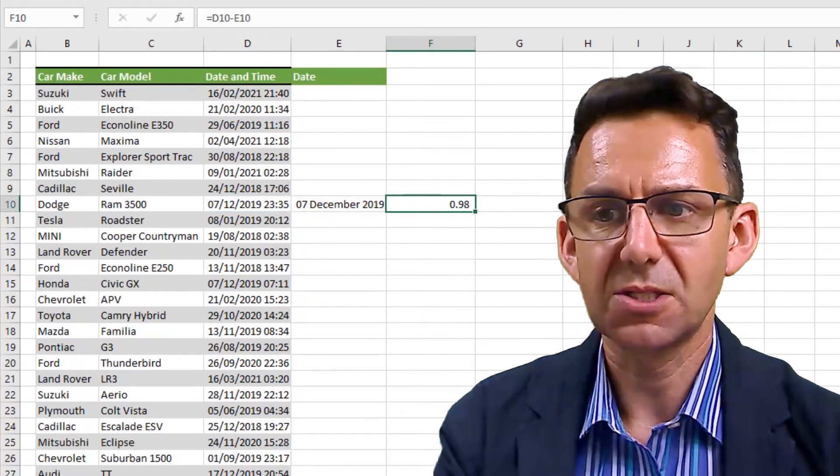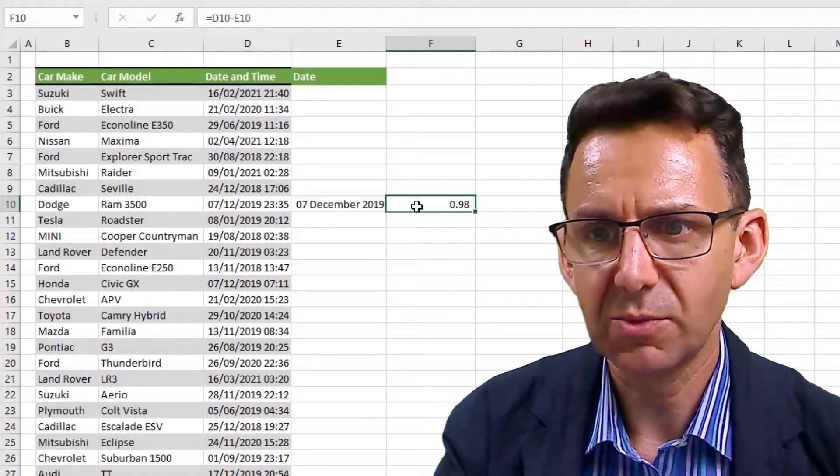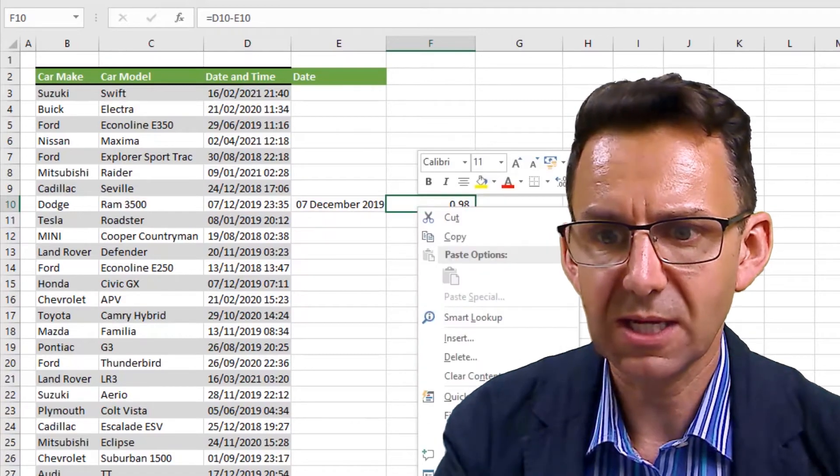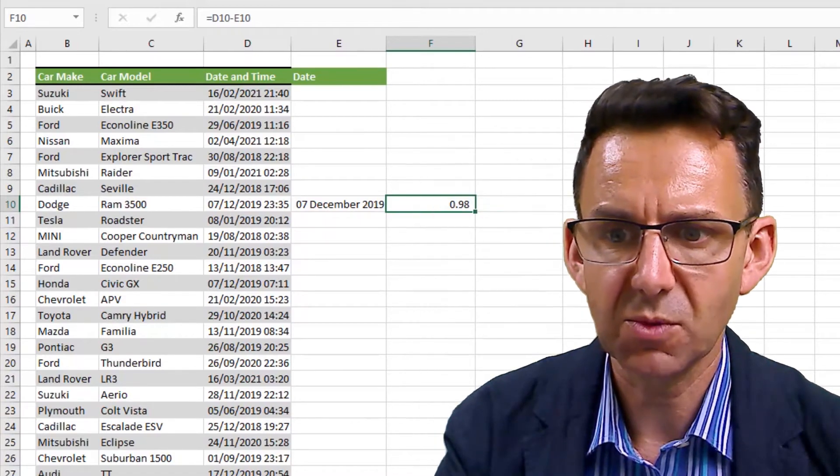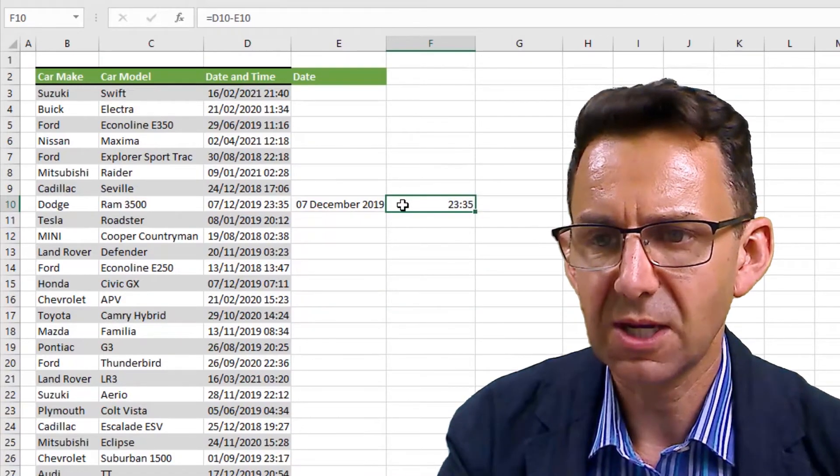Now that is shown as a number, but if I format that as a time, you can see there we now have the date and the time.